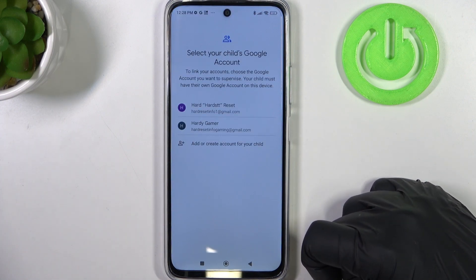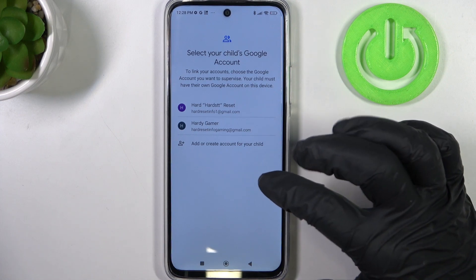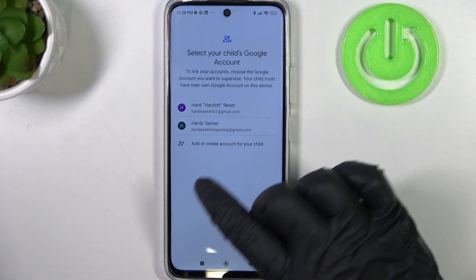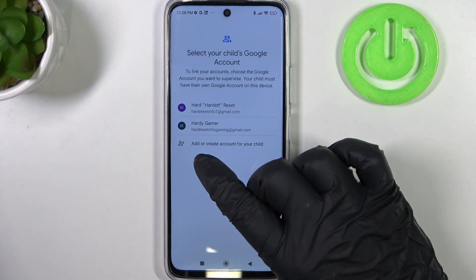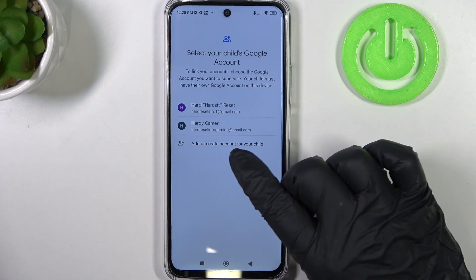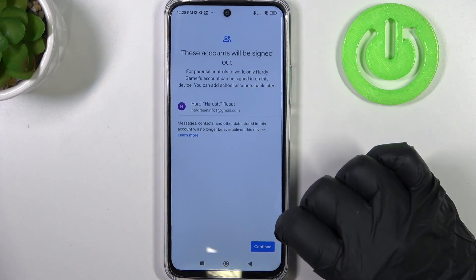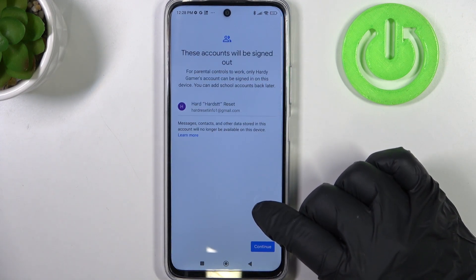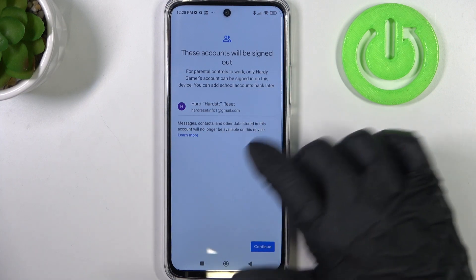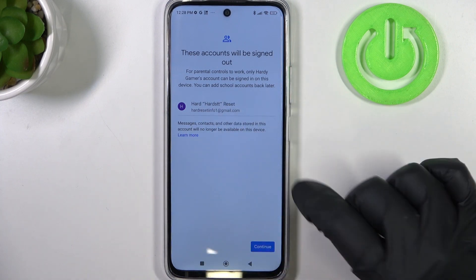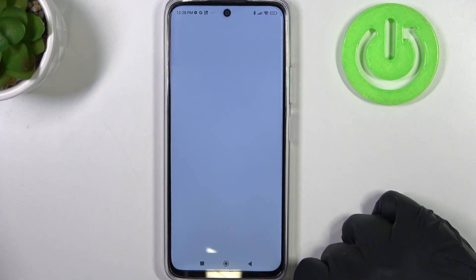Now we can pick the account for your child if it's logged in, or if it's not then select add or create account for your child. I'm going to go with this account — this account will be logged out — just make sure, then click continue.